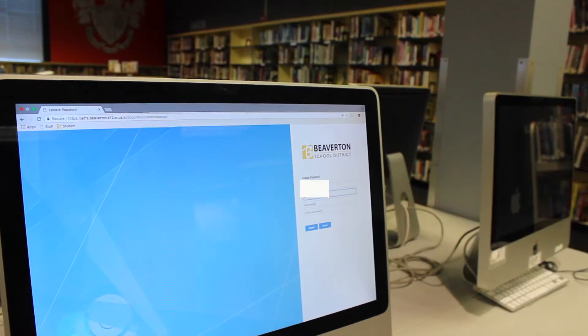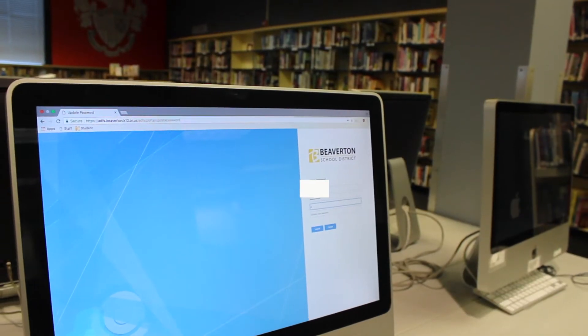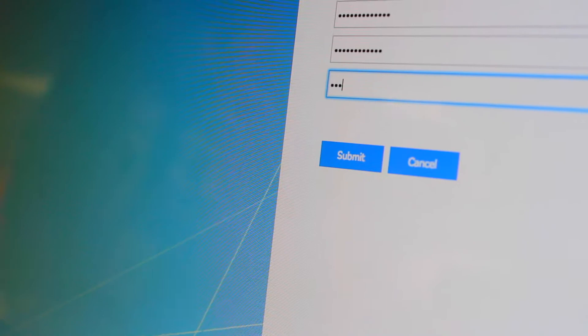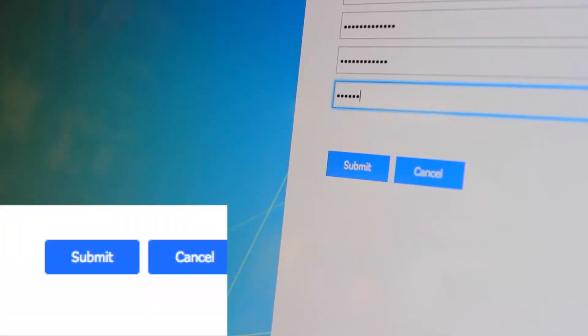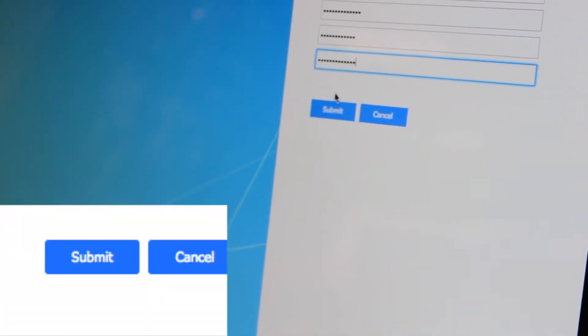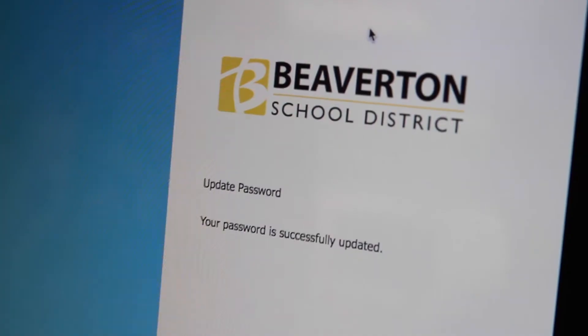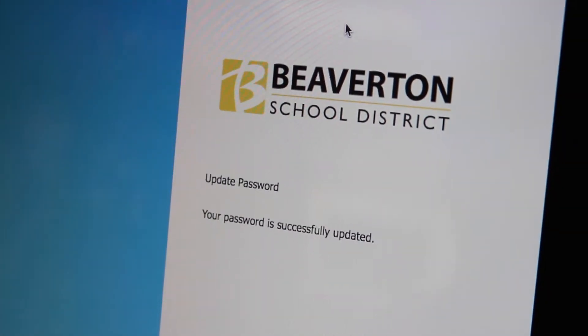You'll be given an opportunity to reset your password and then submit and your password will be updated.